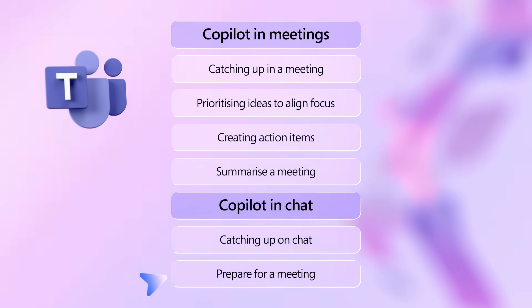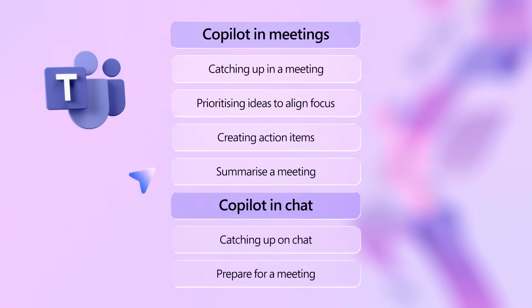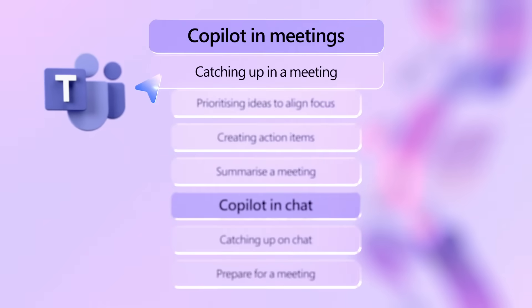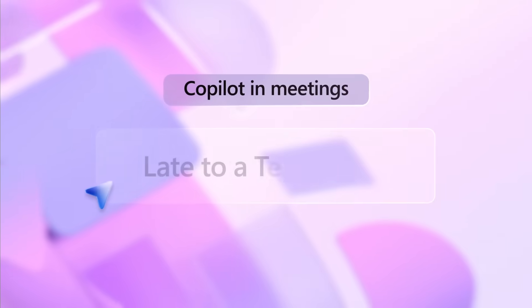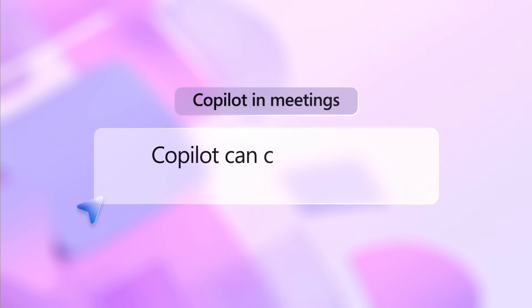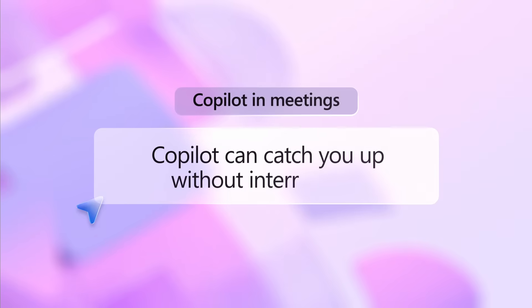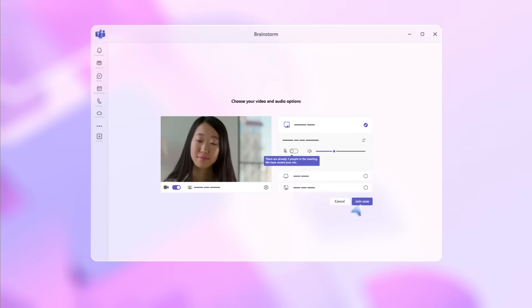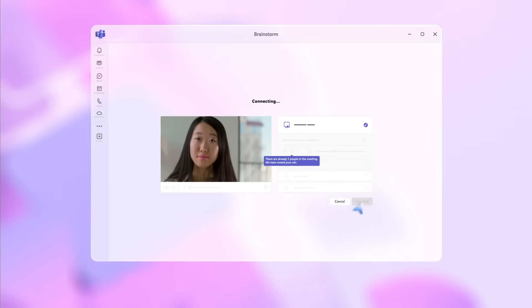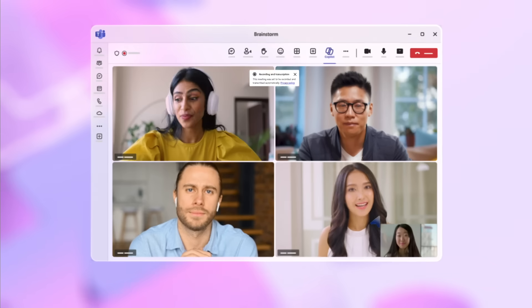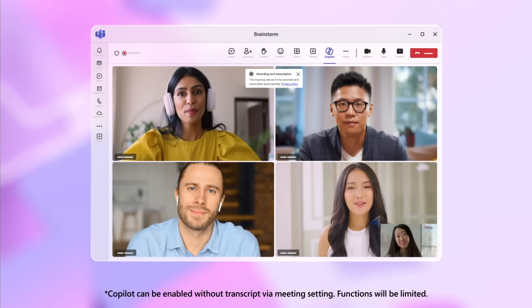Let's see how you can use it in Microsoft Teams, where we spend most of our time for meetings and chat. Late to a Teams call? Use Copilot to help you catch up in a meeting so you won't miss anything. If you're running late, ask your team to activate meeting transcription.